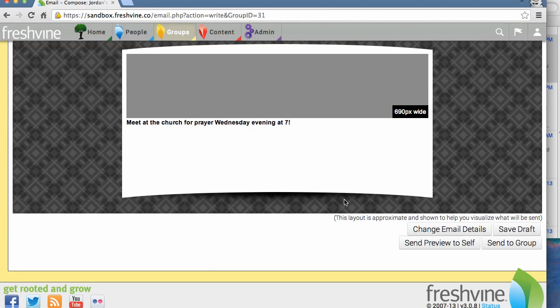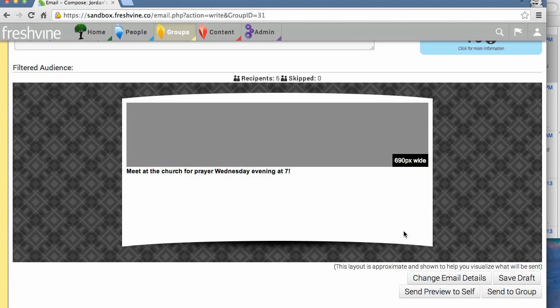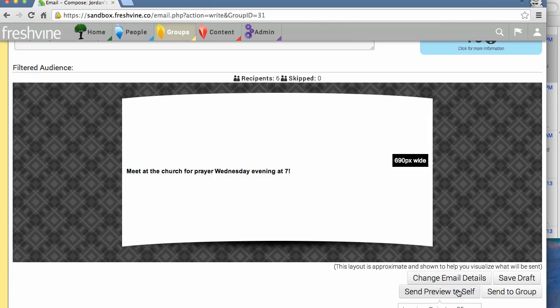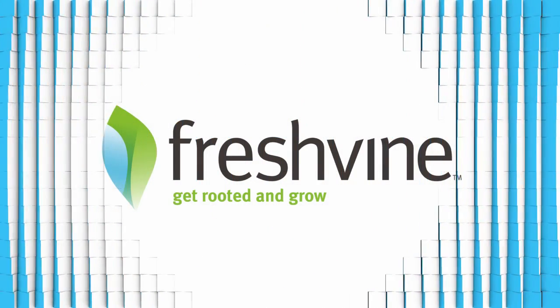Now if you're unsure of how this email will look once it's sent, you have a pretty good idea right here. It shows you how it's going to look when you send the email. But you can always send a preview to yourself, or you can just send it straight to the group. Please let us know if you have any questions. This has been how to send a group email. Thanks for watching.